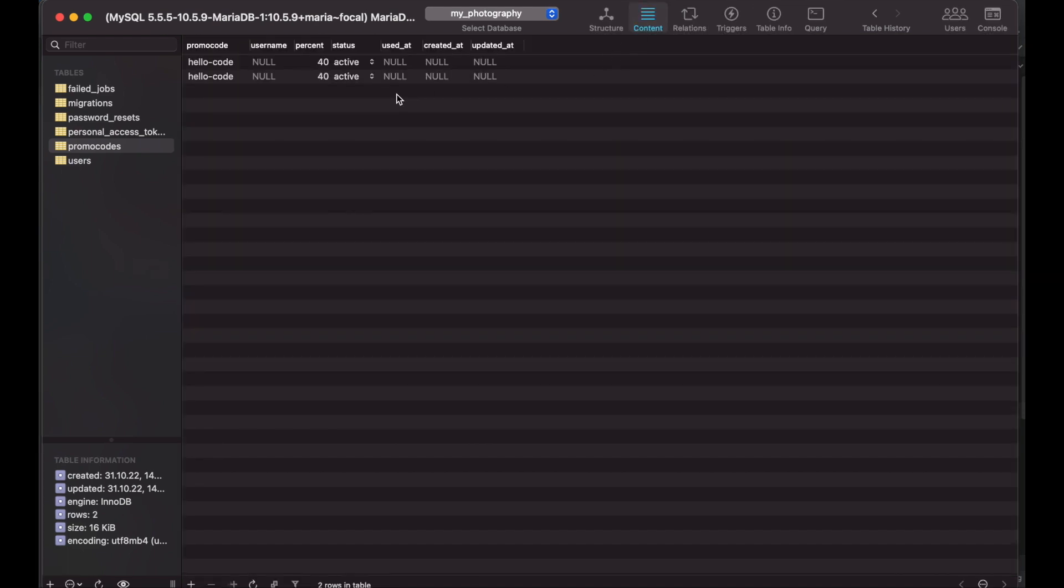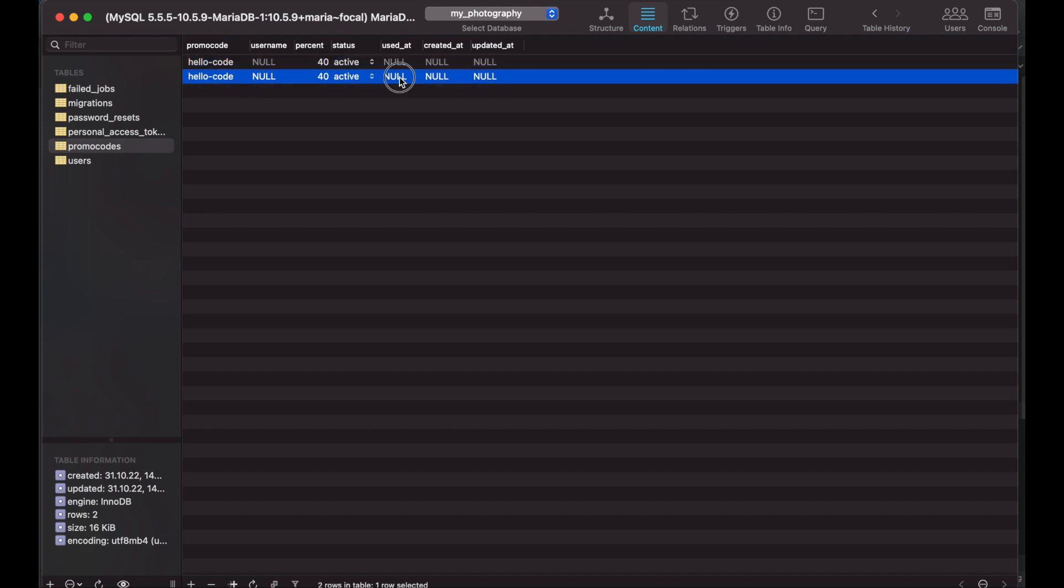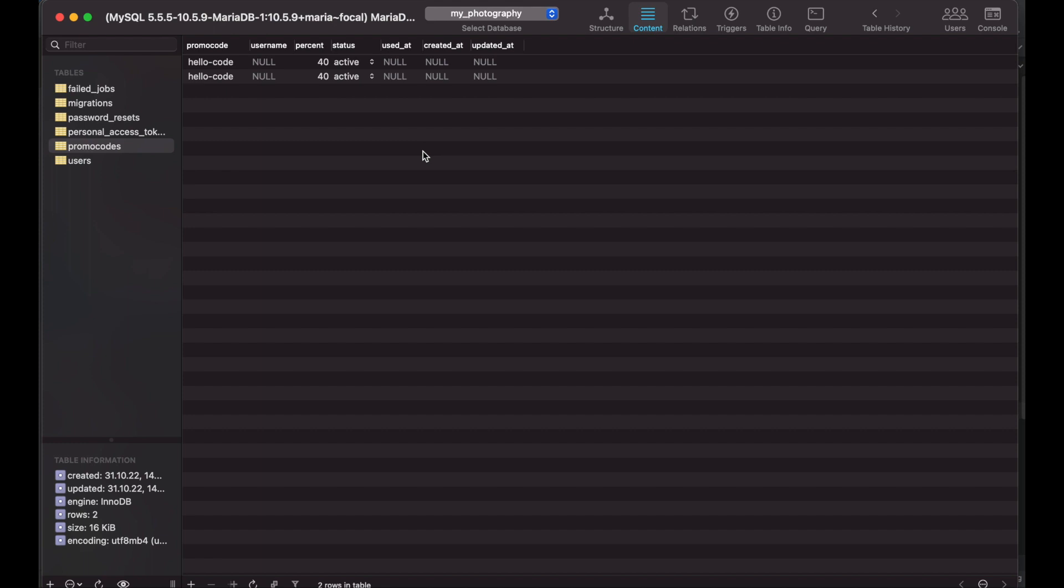As you see I have two records and this is because of the null value of the used at column. The problem with null values is that MySQL doesn't actually think that two nulls are equal to each other. In the context of MySQL it's better to think of nulls as wildcard values, values that can be anything. That's why the unique key isn't working here.